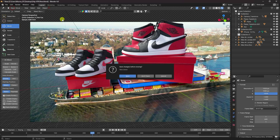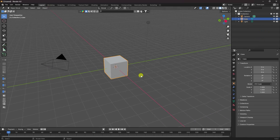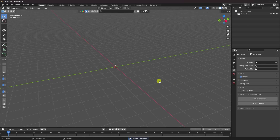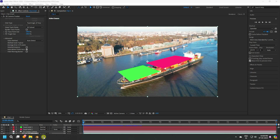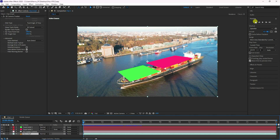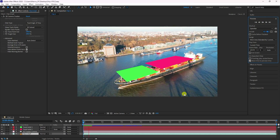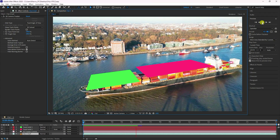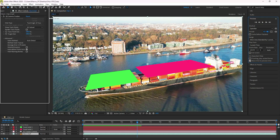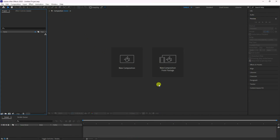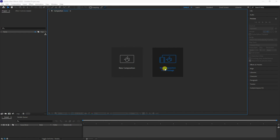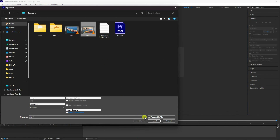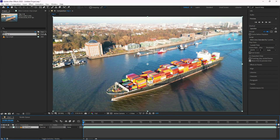Go ahead and create a new composition, then delete all your existing assets. Go to After Effects and check the tracker preview. Create a new project, then click to import your footage — select this one and import it. You can download this footage from the link in the description.